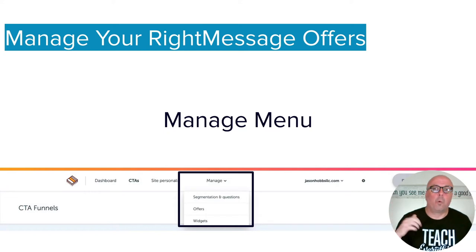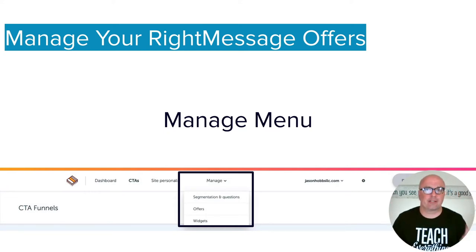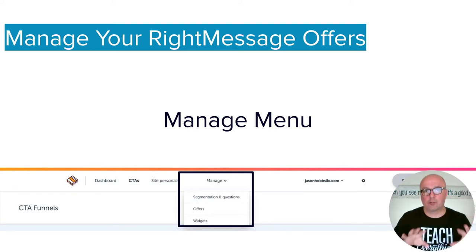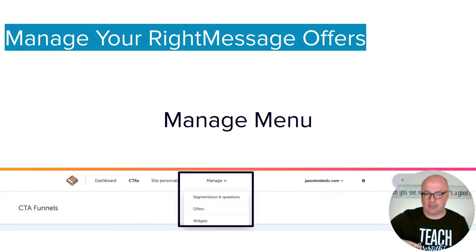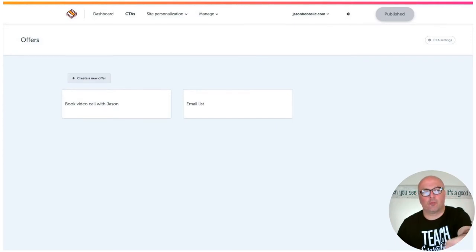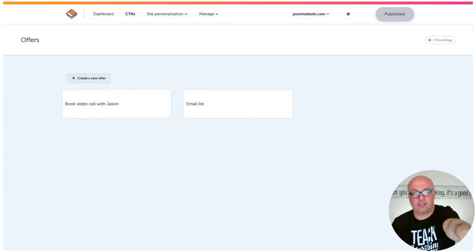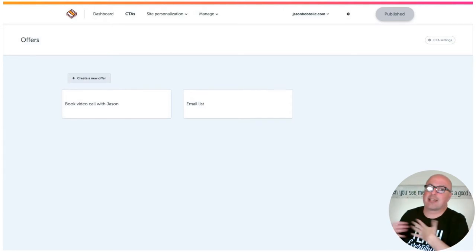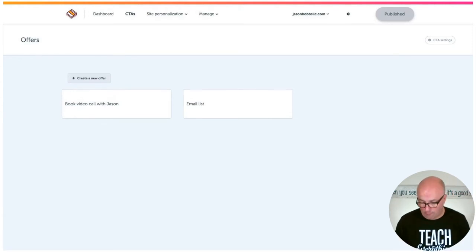So where do you manage your write message offers? There are two places. Number one is the Manage menu. When you're logged into the back end of your write message account, click on Manage at the top, and you'll see the dropdown menu — just click on Offers. That'll take you to where you can manage your current ones. My email list is the first one, and then on the left is Book Video Call — that's the second step for my business. You can also create a new offer there.